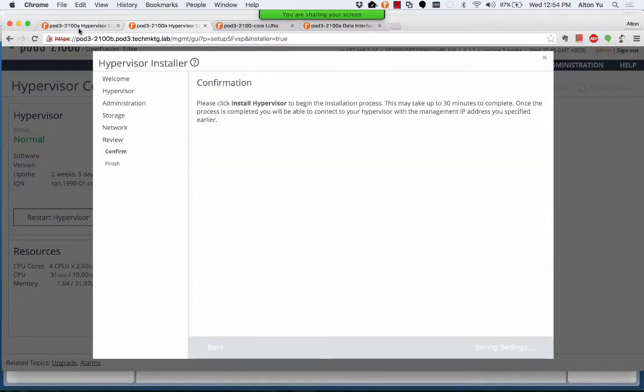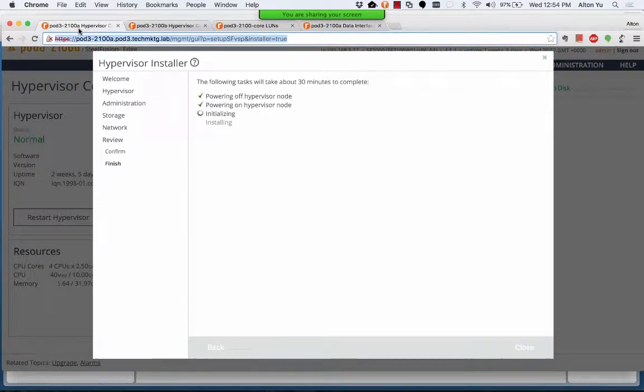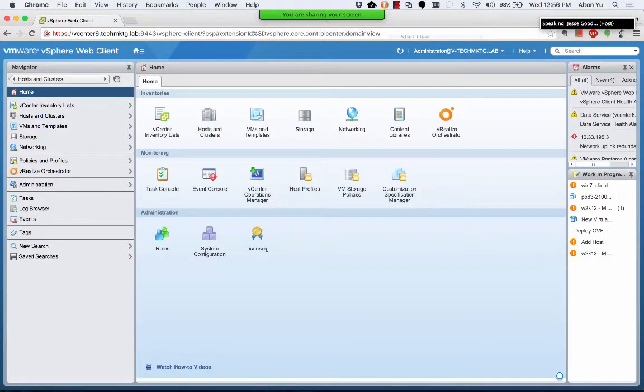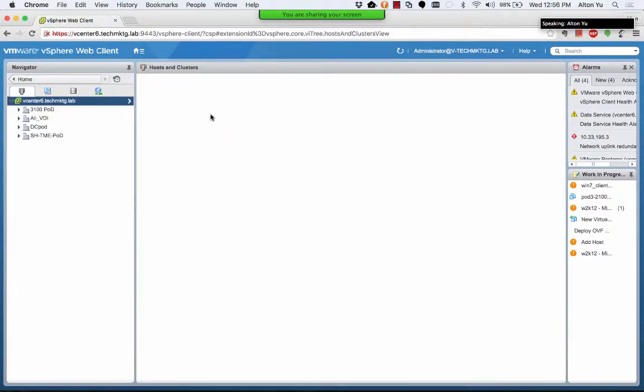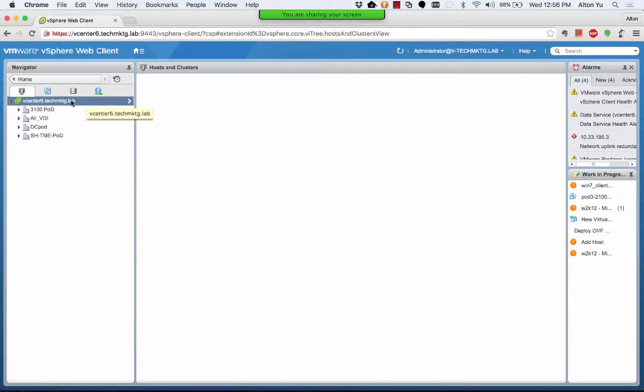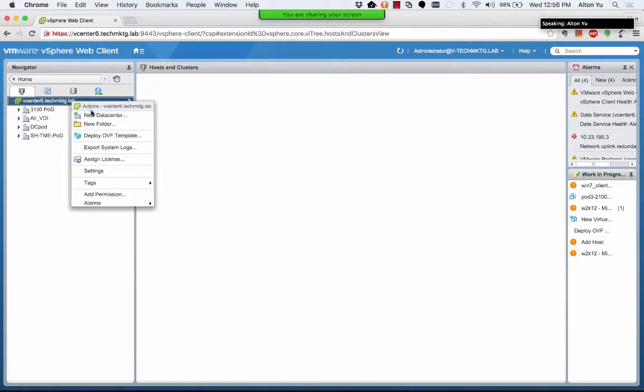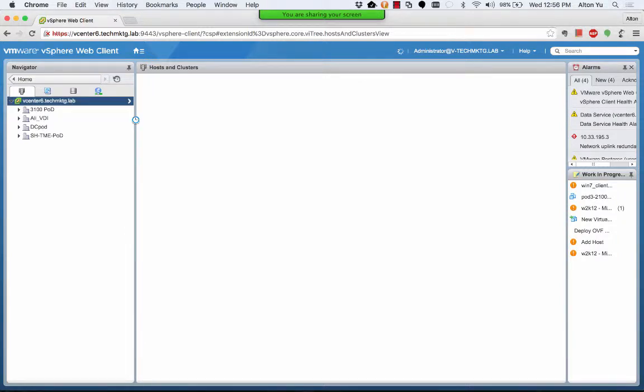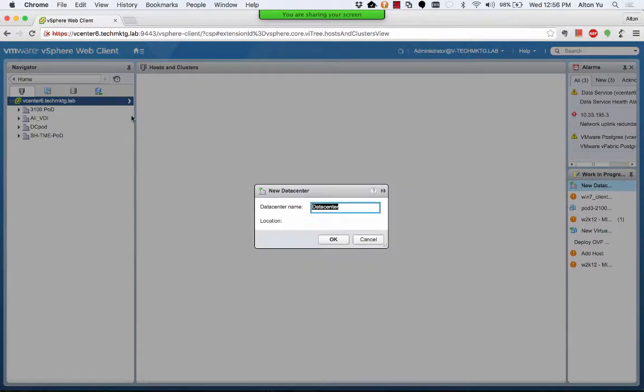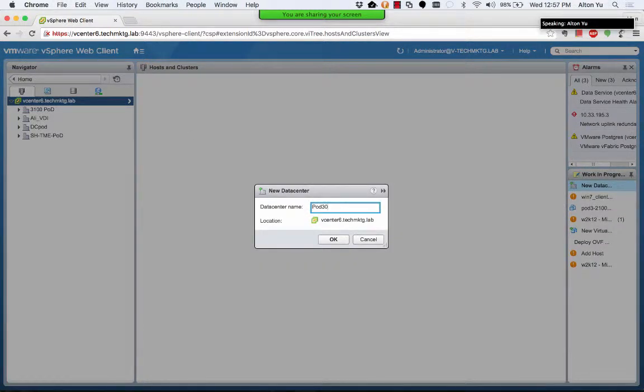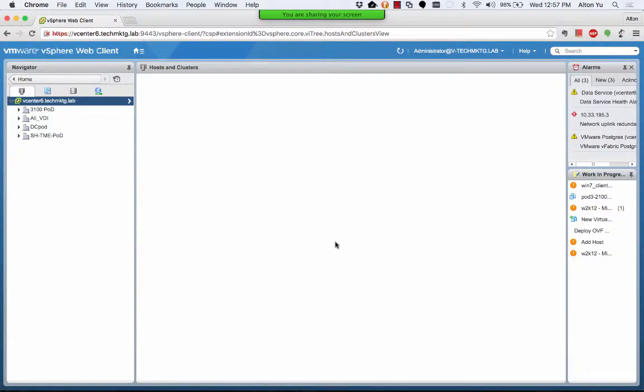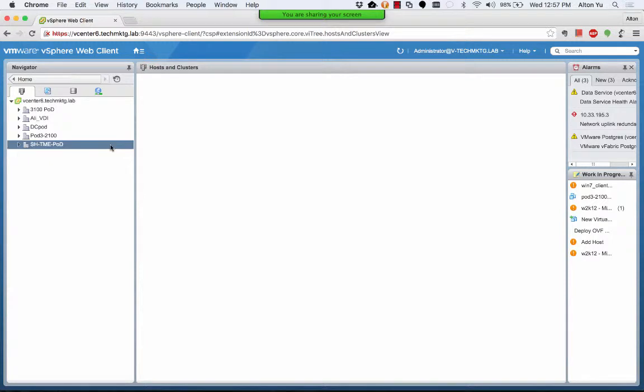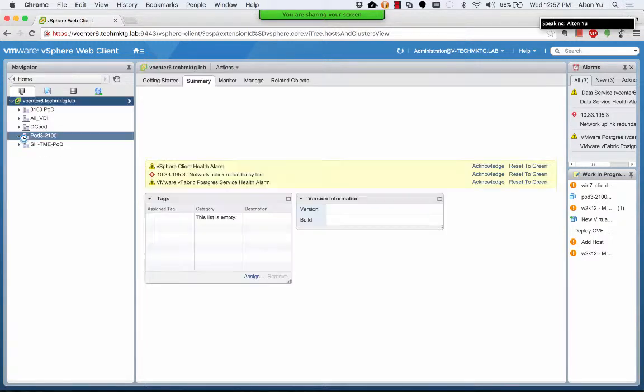We can set up the cluster. I'm putting it in a new data center and creating the new data center. I will call it pod3-2100A. And there I will create a new cluster and then set up HA. So I create the data center.